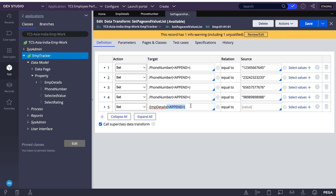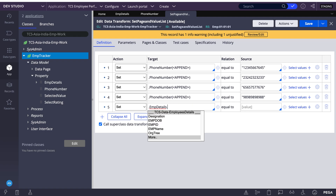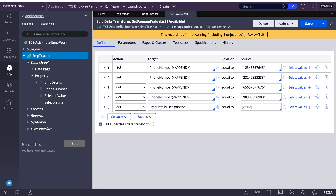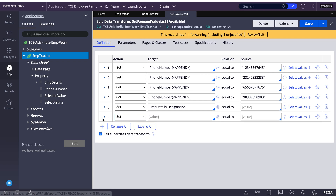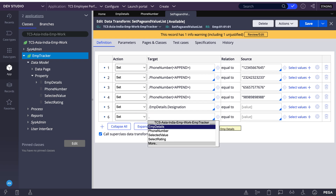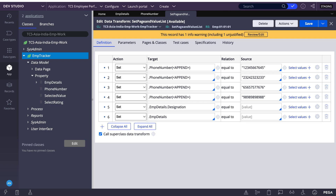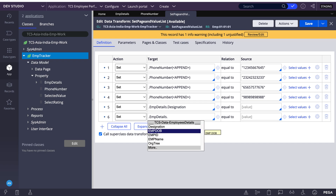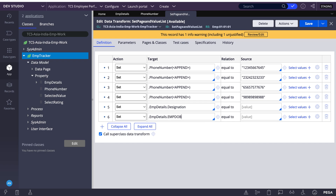Here you can observe employee details — it has designation, and if you look further, the employee details data — employee details dot date of birth, and other fields.